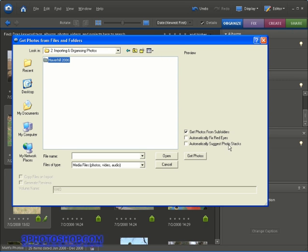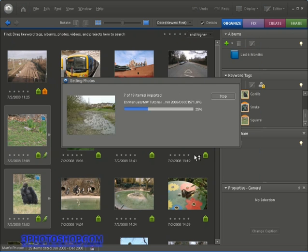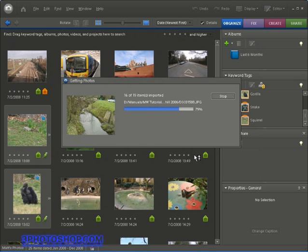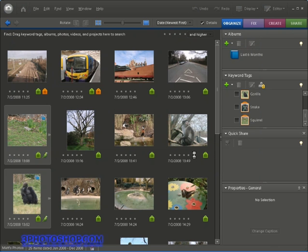The second one isn't a bad one but I prefer to do mine manually and that way you can get the images the way you want them. Once you're happy as I am here click the get photos option and Photoshop Elements will import those images into the active catalogue.